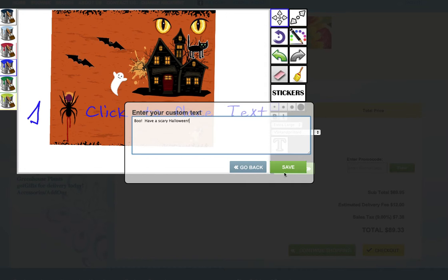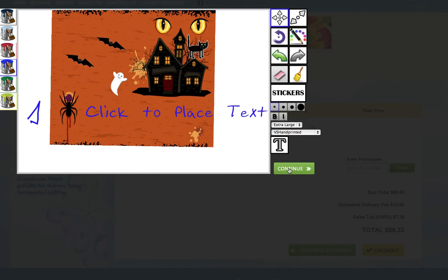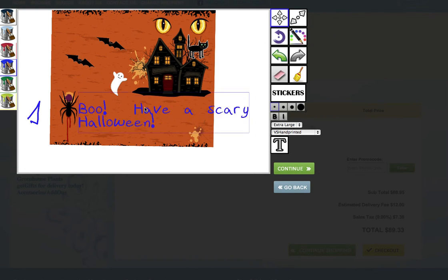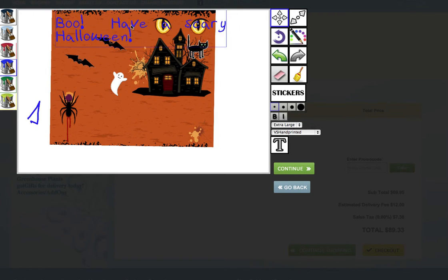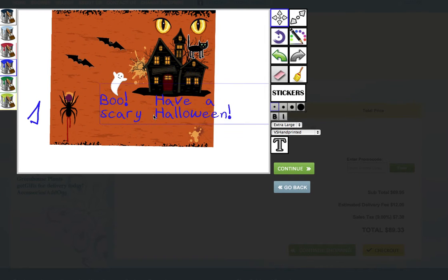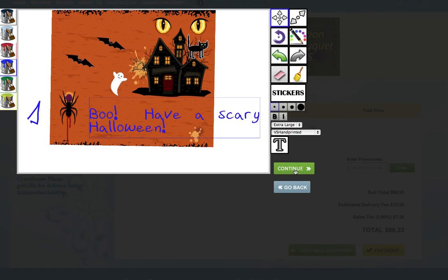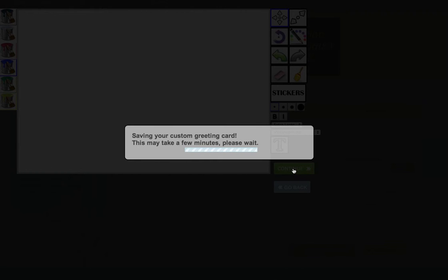Now you can choose to move the text around. Once you're done creating the card that you want, you can actually go ahead and click on continue, and the custom greeting card will be created and added to your checkout flow. Thanks for watching.